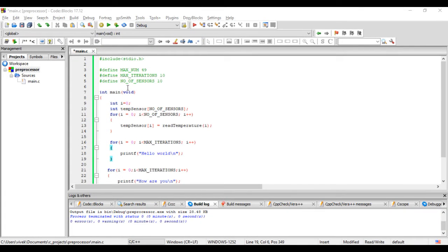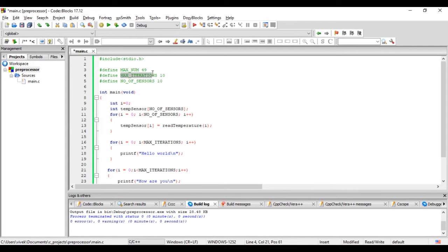Some things to note here are: the hash define statement, the name and the value do not end with a semicolon. There is no semicolon in the end.